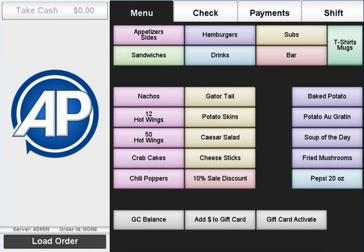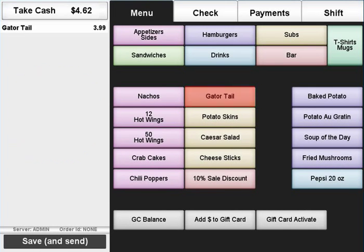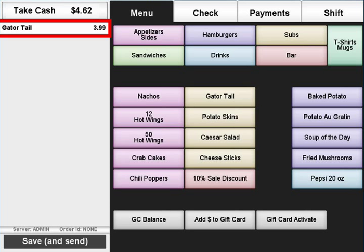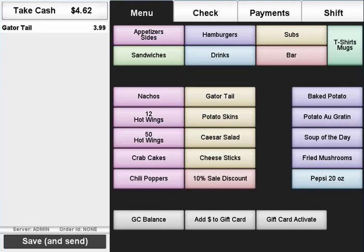To apply an item to an order, simply press the item's button. The item will appear in the receipt window on the left. Continue browsing through the menus and apply items as needed.